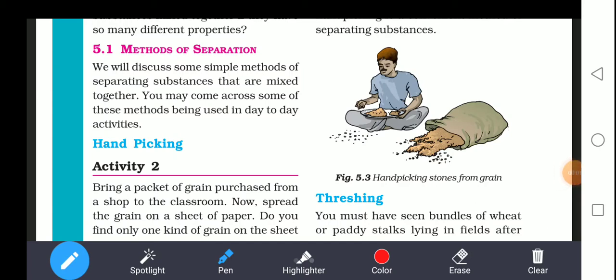Good morning students. Today's chapter is chapter number 5: Separation of Substances. We have already studied separating of substances, and I have discussed the introduction part of this chapter. Now we will learn the methods of separation — how you separate a substance from a mixture.